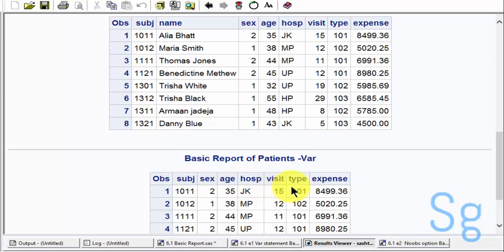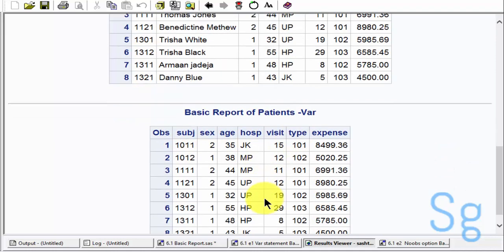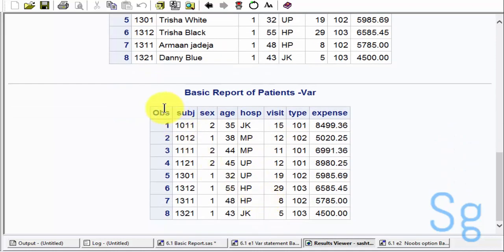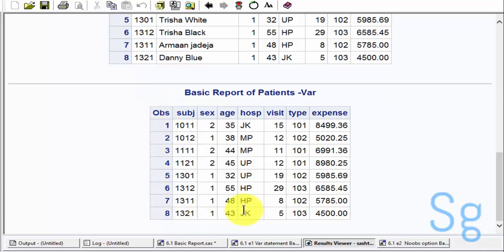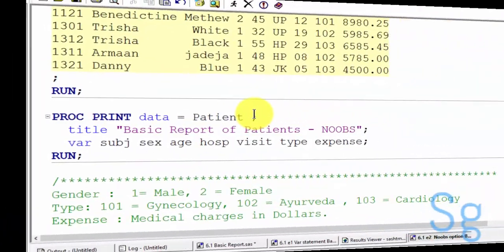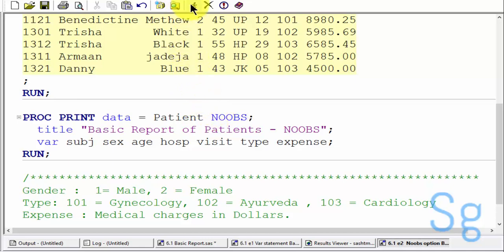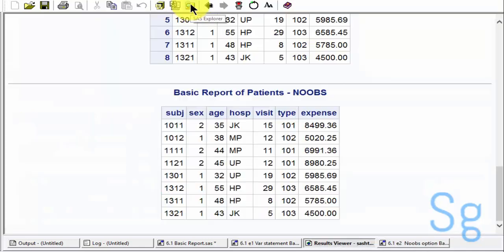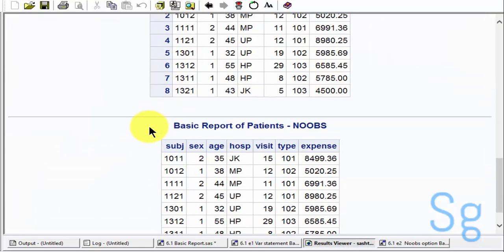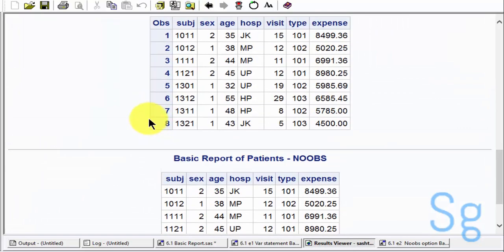In case I want to get rid of this observation column, I will use the NOOBS option. Here I will write NOOBS and run this program. Now you can see that we have got rid of this observation column.